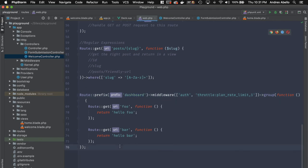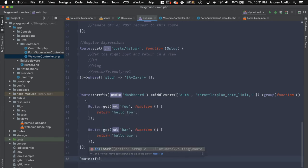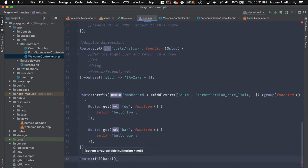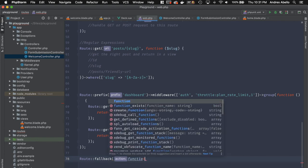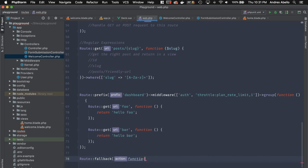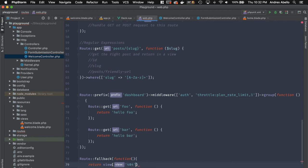There's also a fallback route method. Whenever someone accesses a route that doesn't exist, the fallback fires. You can use it to return a custom 404 view from a controller or closure, so you handle it consistently throughout the application in one place.